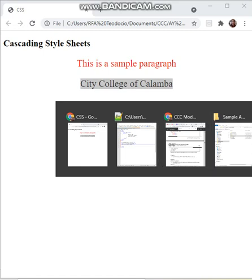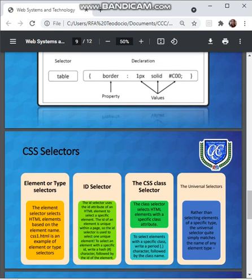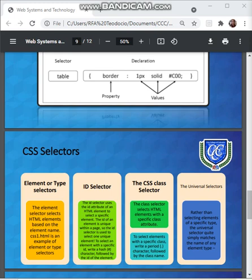Let's continue our discussion about CSS selectors. CSS selectors are used to find or select the HTML elements where you want to apply the style. Let's start with the element or type selector. The element selector selects HTML elements based on the element name.